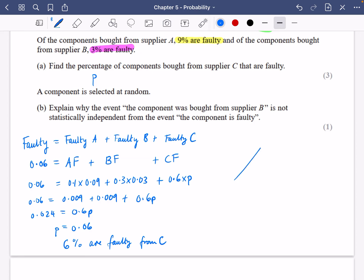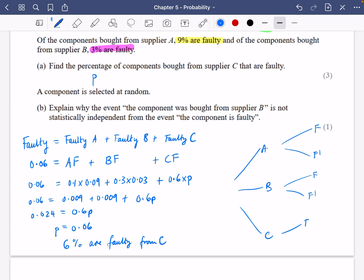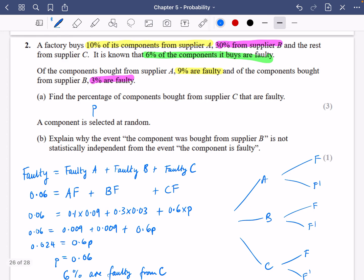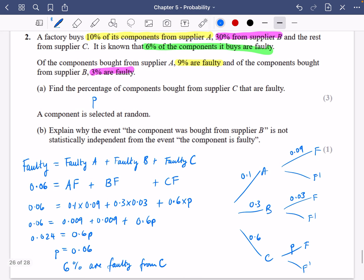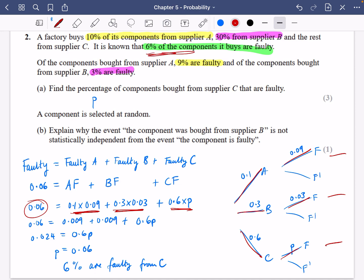If you found that difficult, you could think about doing this with a tree diagram. We have branches for A, B and C, with probabilities 10%, 30% and 60%, and then branches for faulty and not faulty. If it's A and faulty, that was 0.09; if it's B and faulty, it's 0.03. What we did was multiply all the different branches: 0.1 times 0.09, 0.3 times 0.03, and 0.6 times P. Those three products all have to add up to 6% — how many are faulty overall.